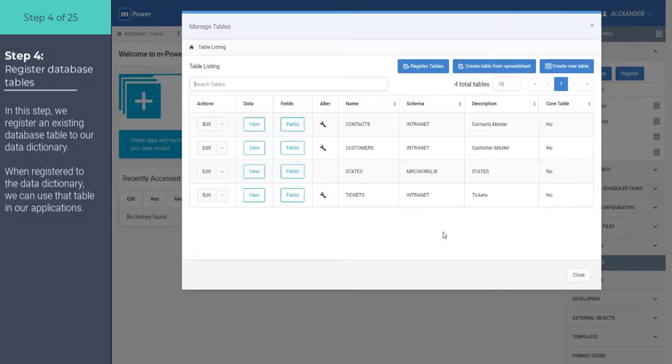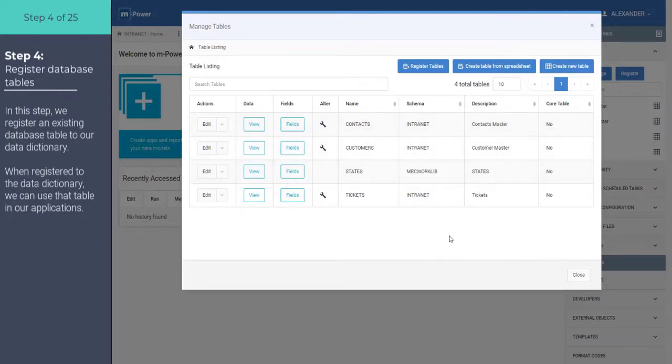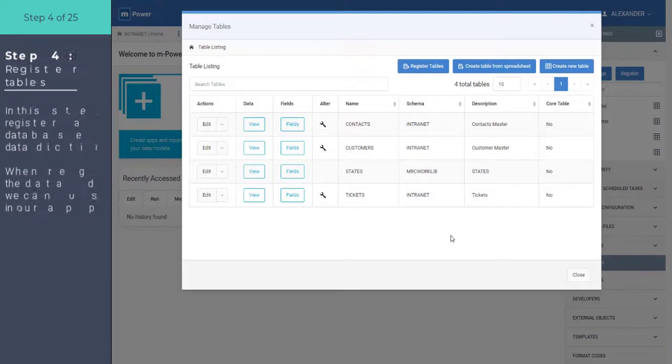to the dictionary. And you can see here in my one dictionary, I have different tables from different schemas all registered to the same dictionary, because that's the application that I wanted to create using this.